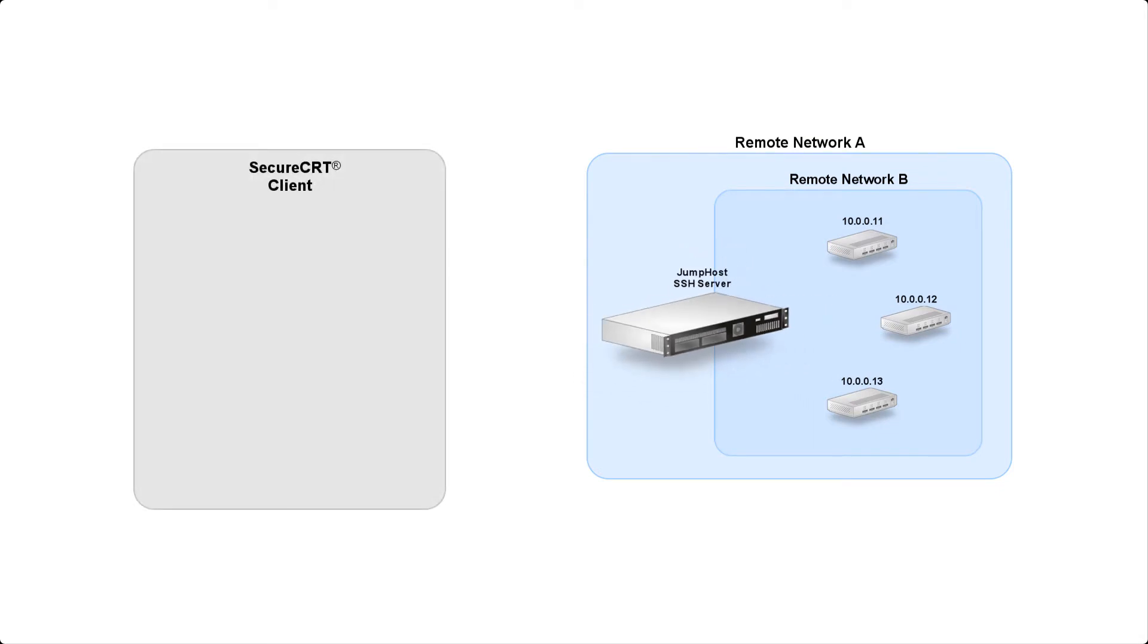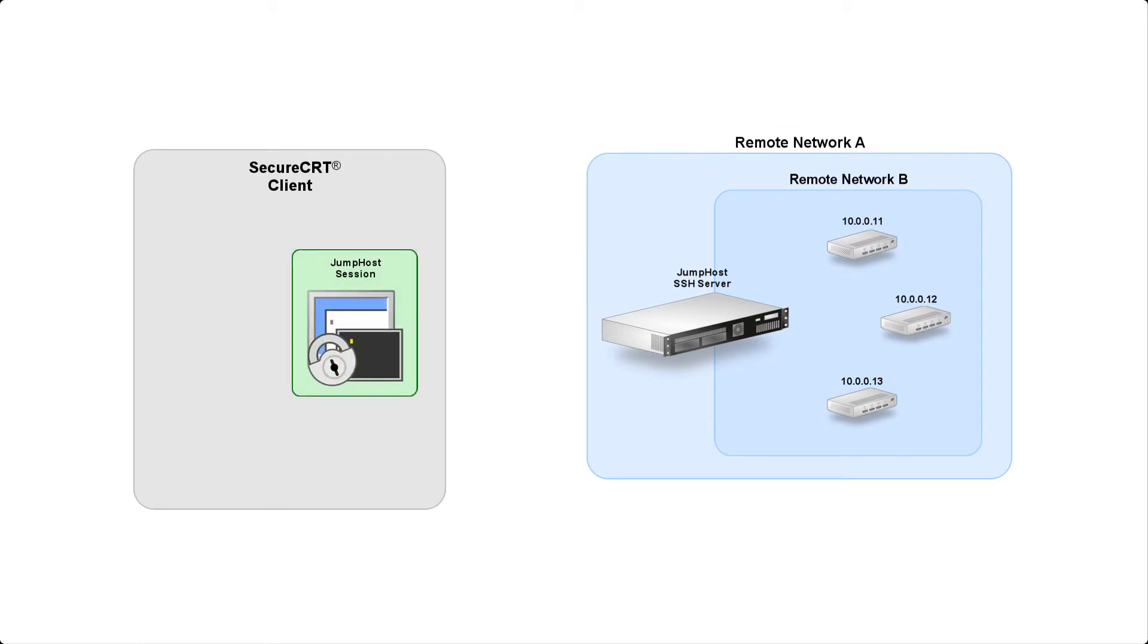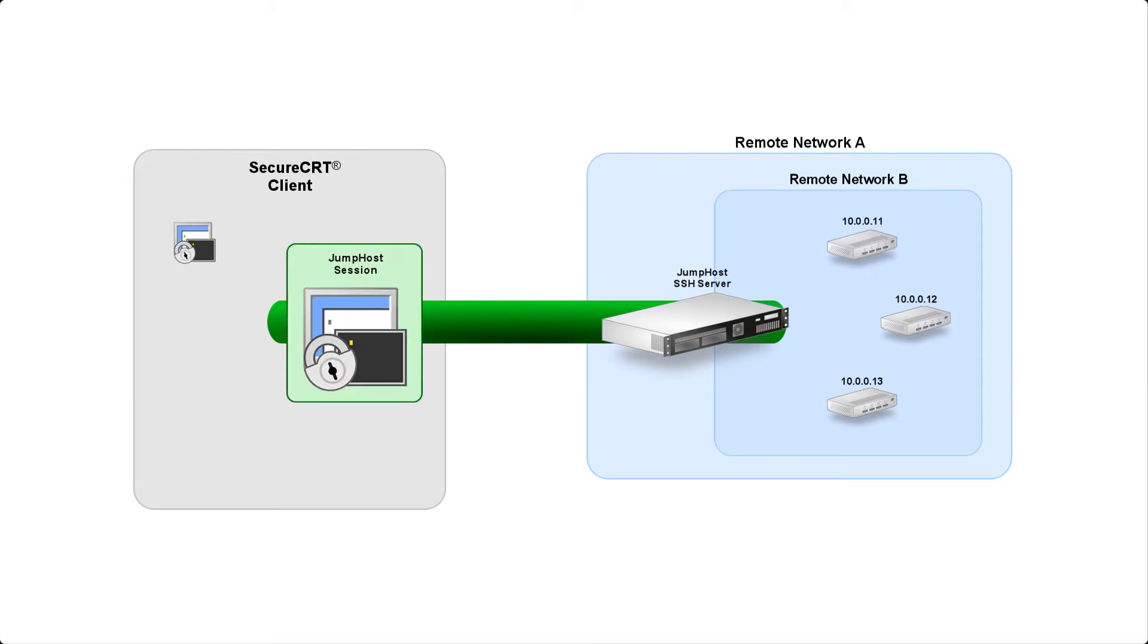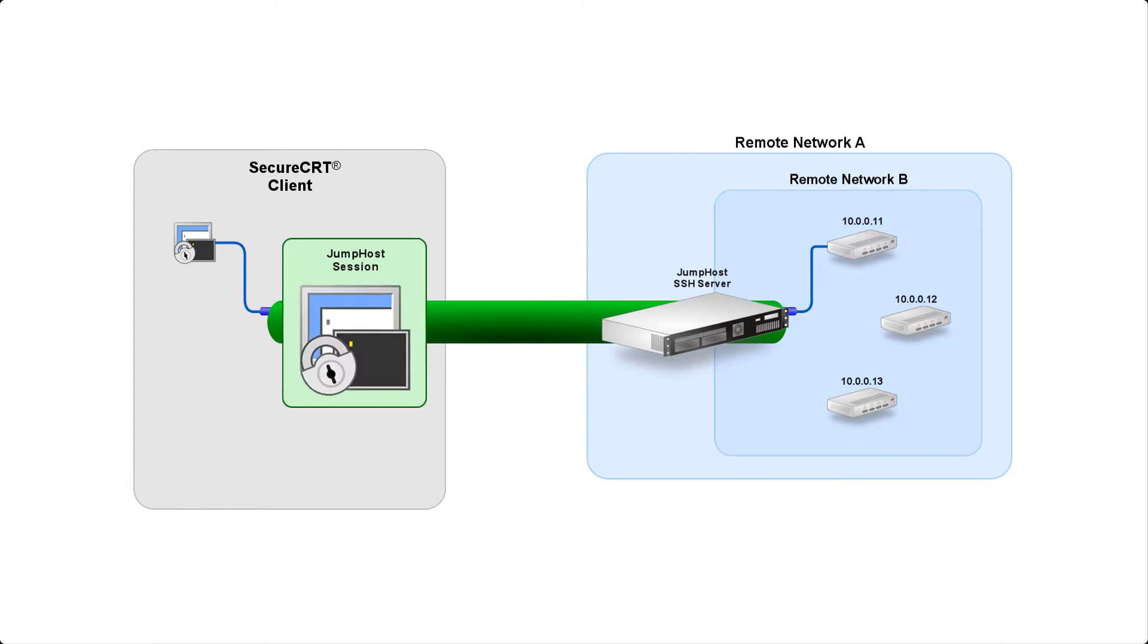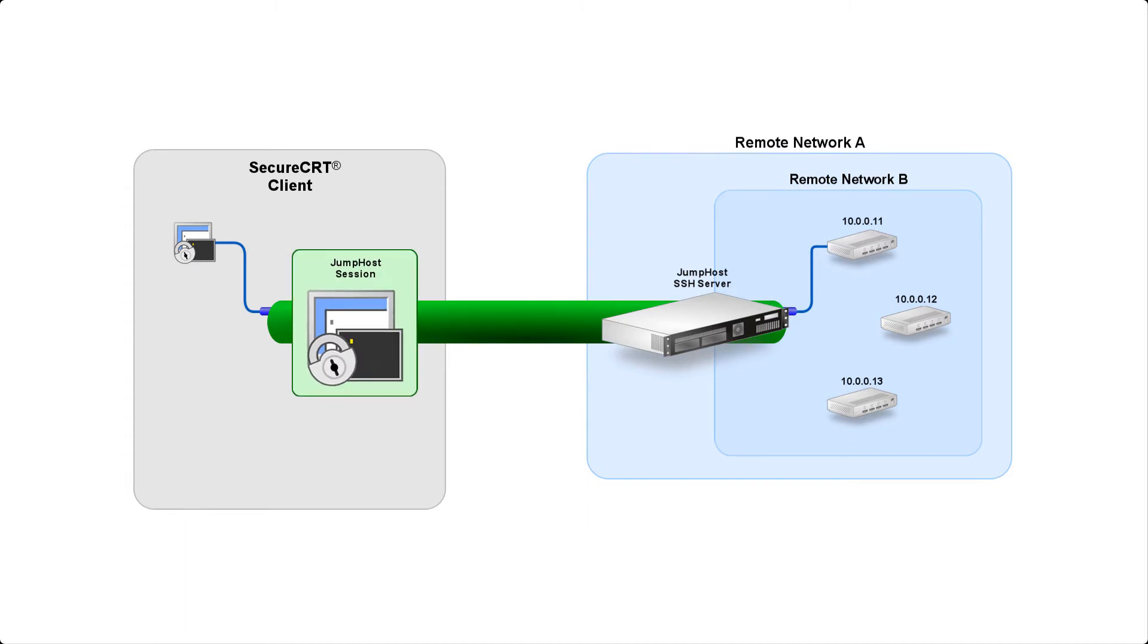SecureCRT makes it really easy to reach those secondary hosts behind the bastion server. The first step is to create a SecureCRT session to your jump host. The next step is to create a session to a secondary host. This new session uses the jump host session as its proxy. SecureCRT dynamically makes a request to the jump host asking it to forward your connection on to the secondary host. Once you have your jump host session in place, you can use it to connect to any allowed host on the secondary network.